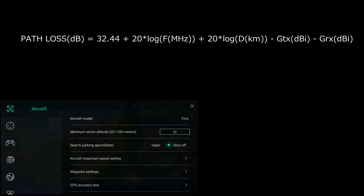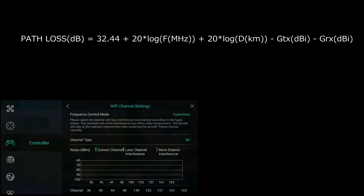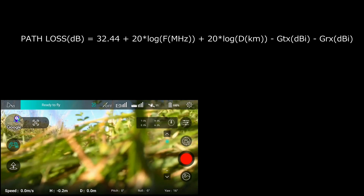The path loss is a function of this formula here. We've got 32.44, which is 4π over the speed of light, times the log of the frequency in megahertz and the log of the distance in kilometers, minus the gain of the transmitter and the gain of the receiver antennas.